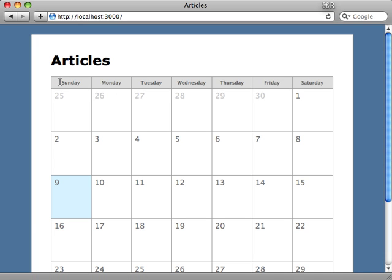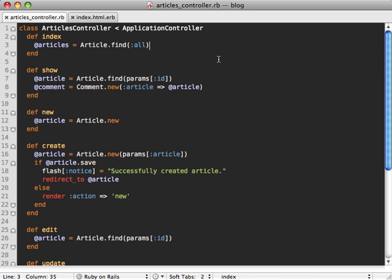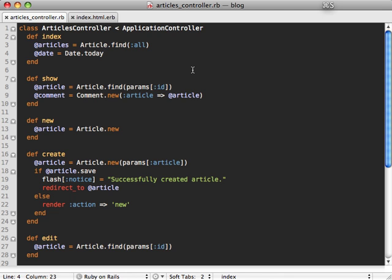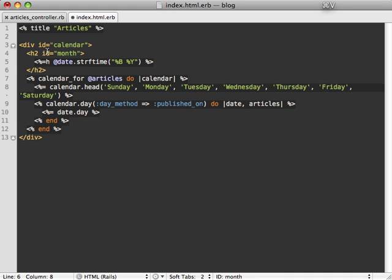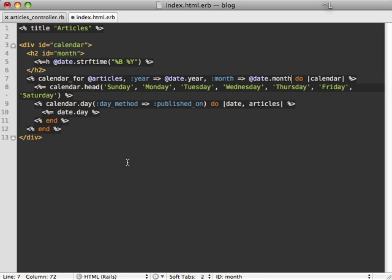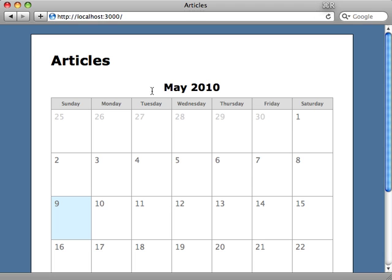Now it would be nice to have a month selector showing the current month with left and right arrows to change months. In the articles controller's index action, I add a date variable to hold the date of the month we want to display, defaulting to the current day. Back in the view, I display the month name at the top and change calendar_for to use the year and month from the date variable, so whatever date represents, the calendar updates accordingly.